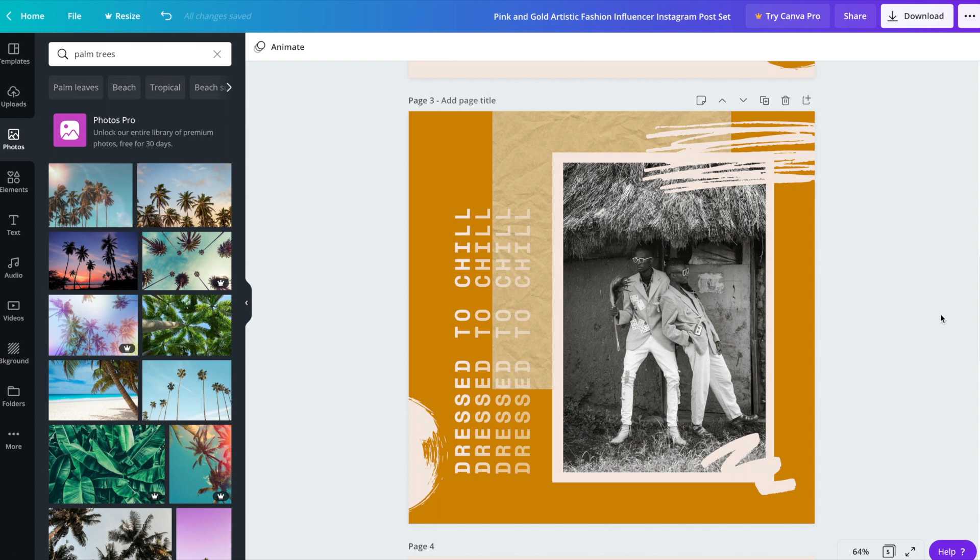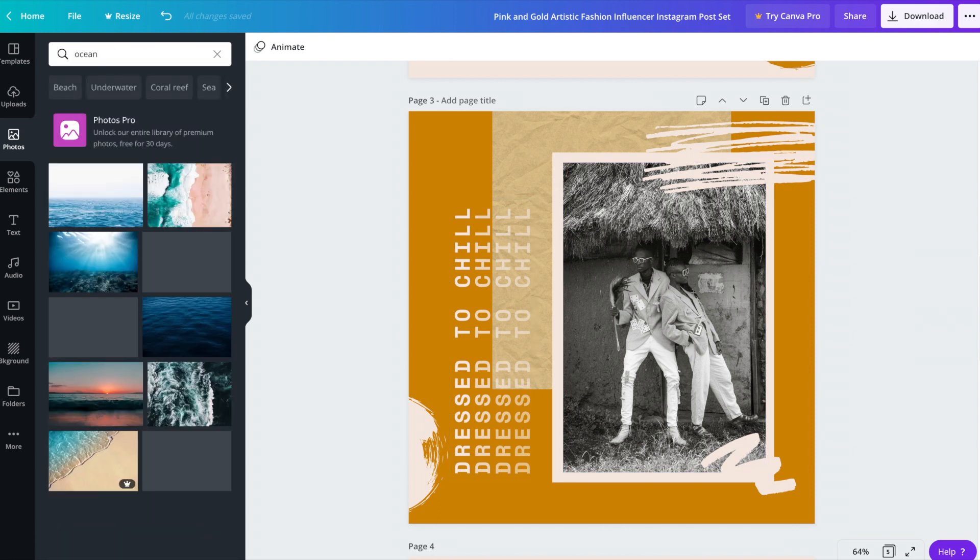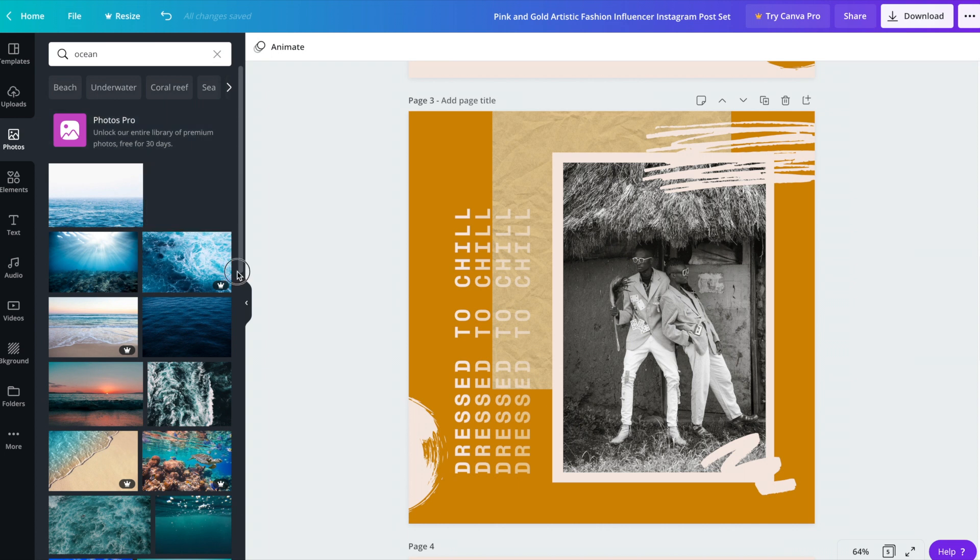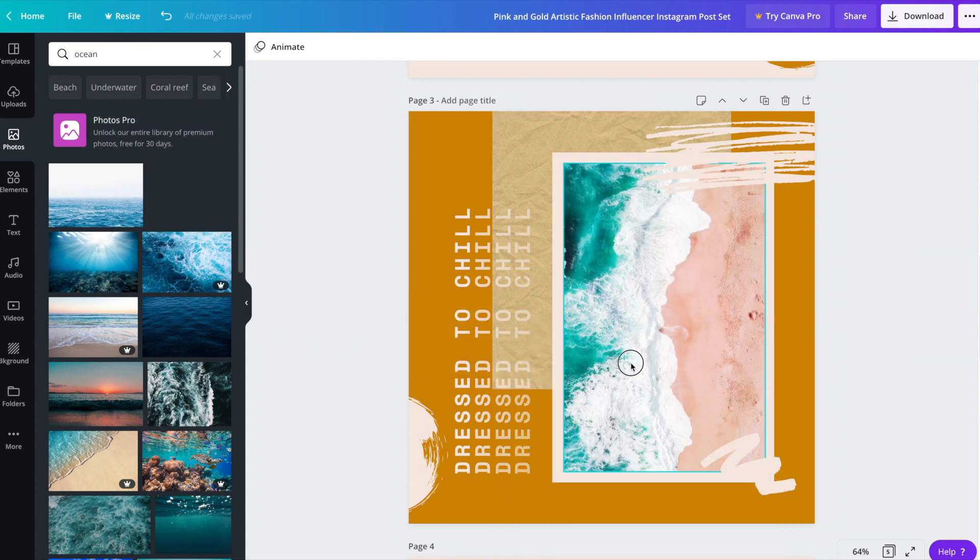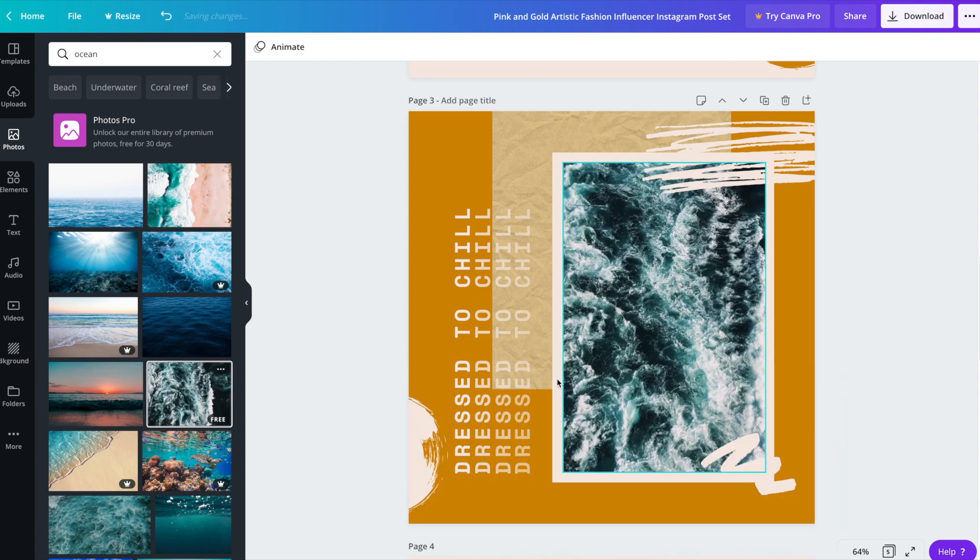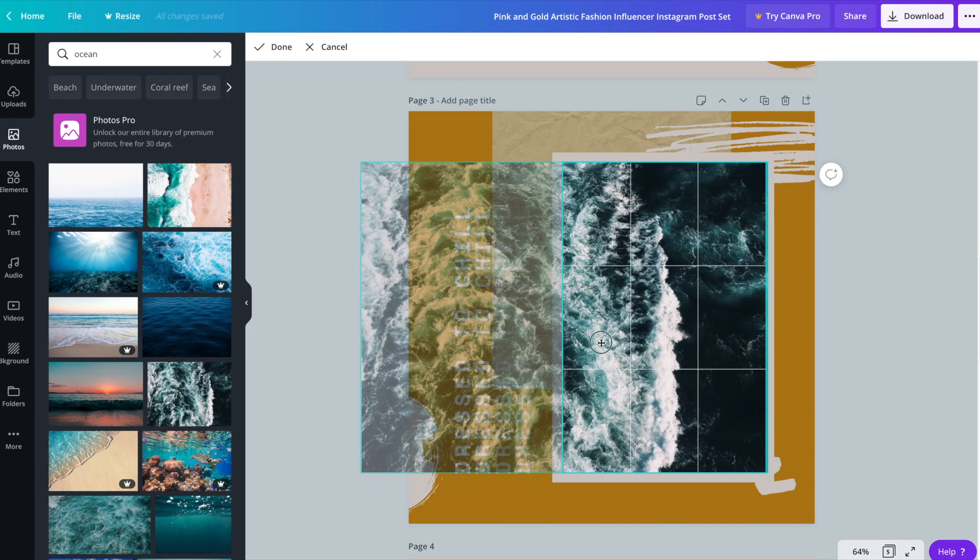And we're going to do the same thing here. So let's look for another image. And then drag and drop the image that you like. And then reposition if needed.